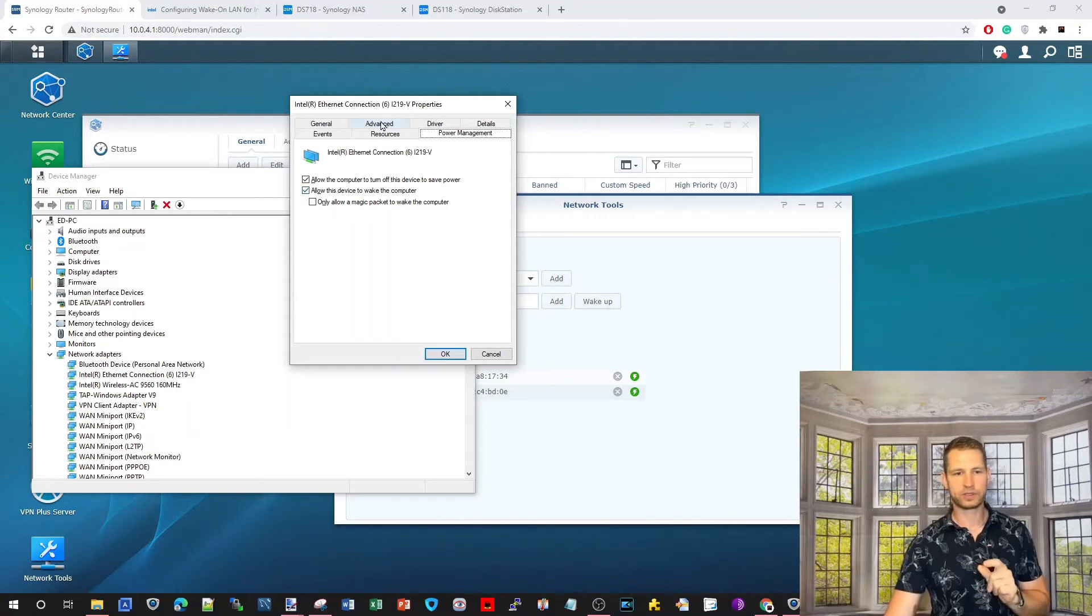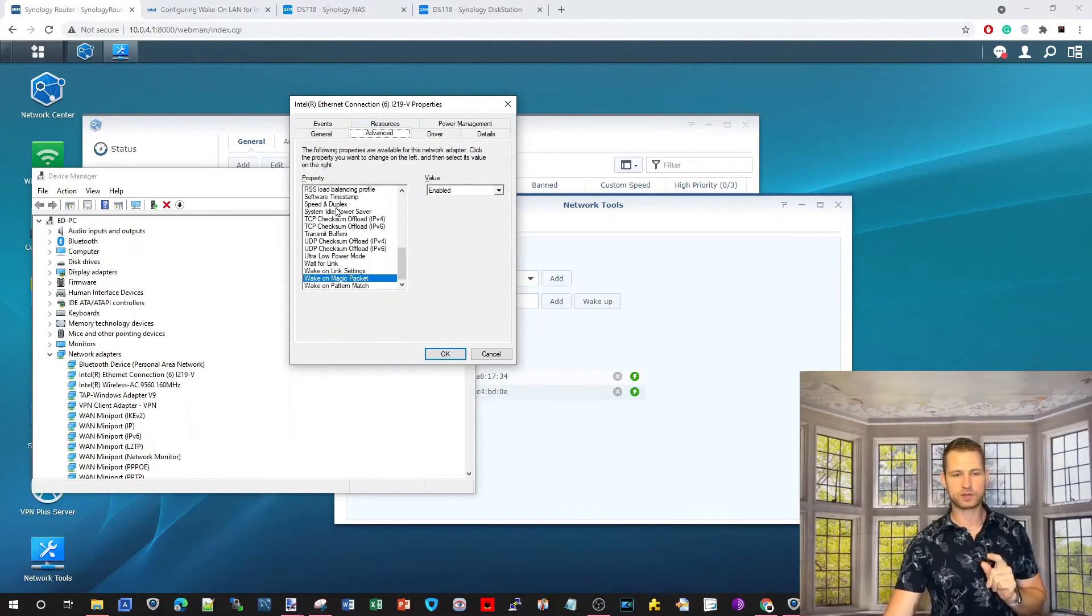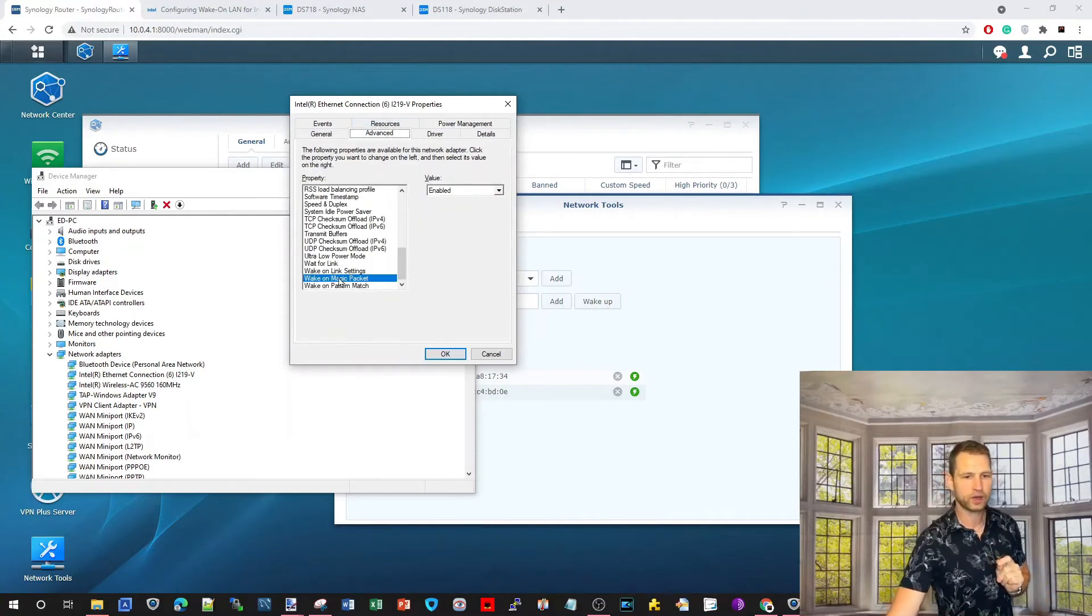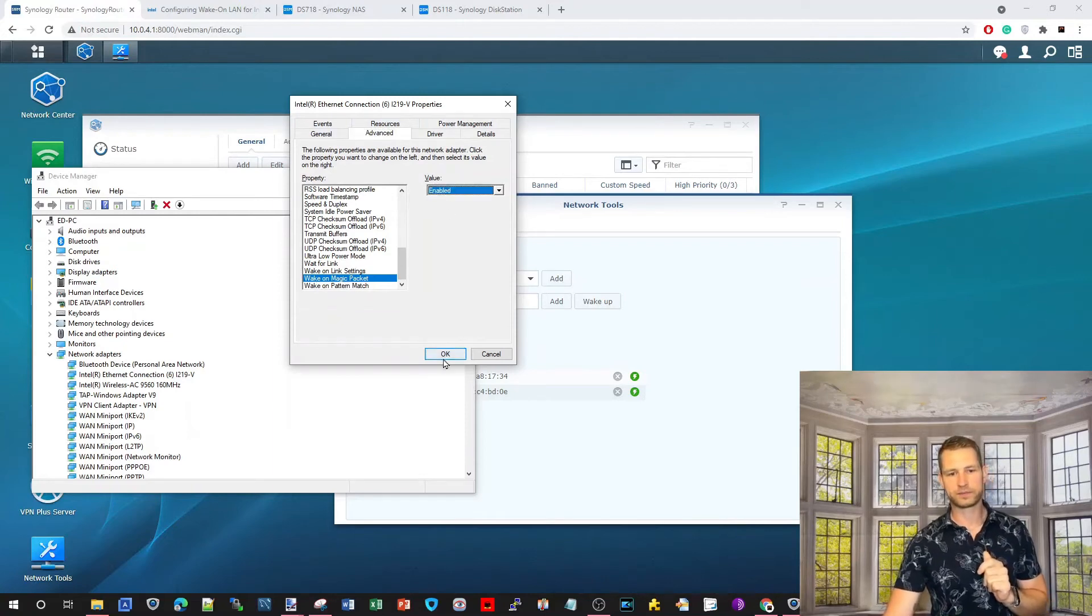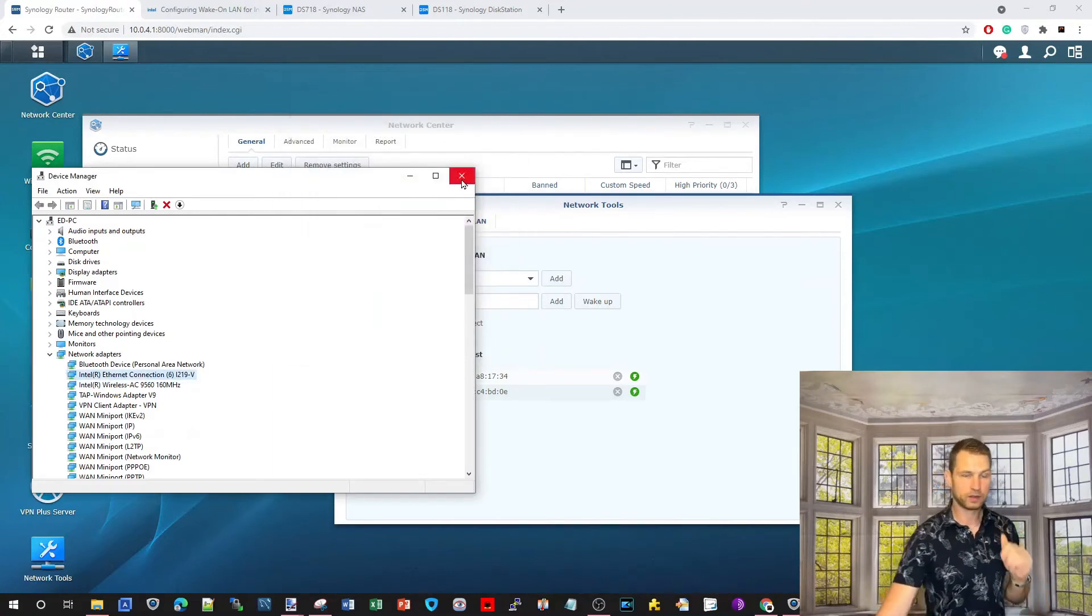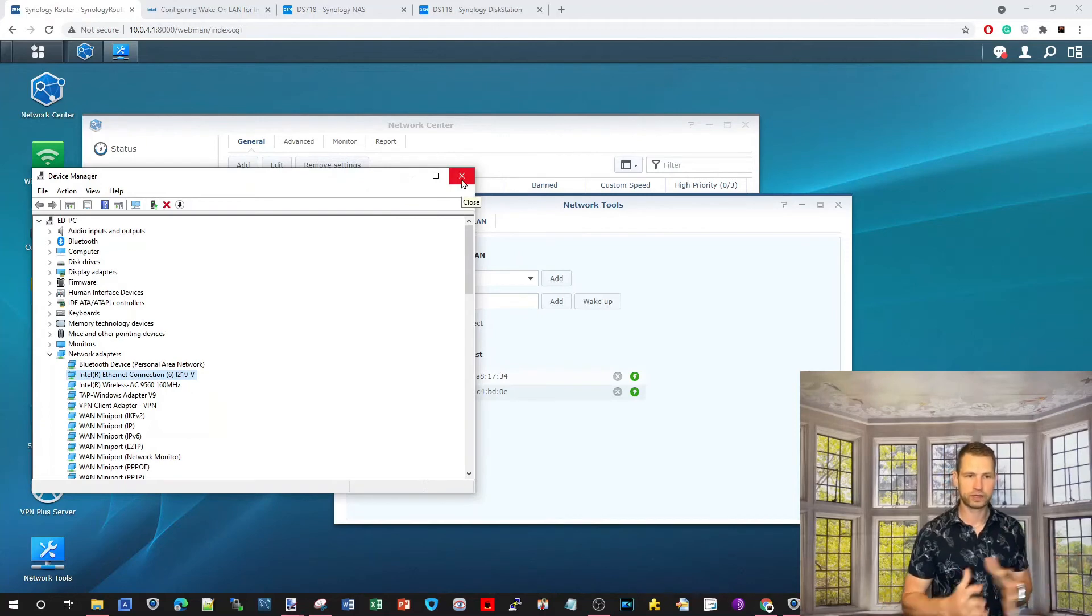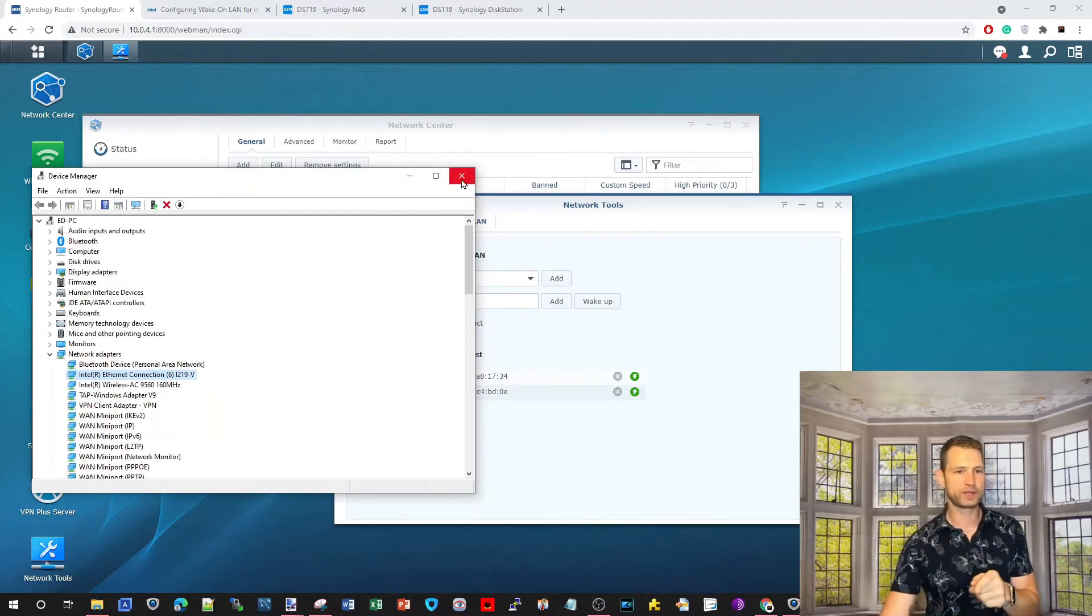The second thing that you need to make sure it's activated is when you go to Advanced. Wake on Magic Packet. That should be enabled. Once that is done, you're ready to rock and roll. That's for Windows.